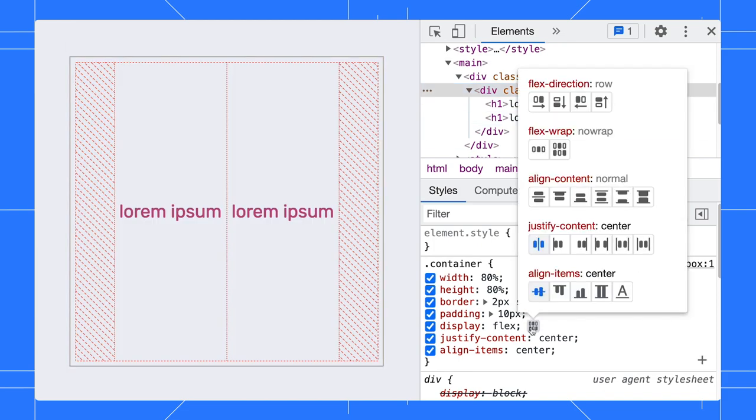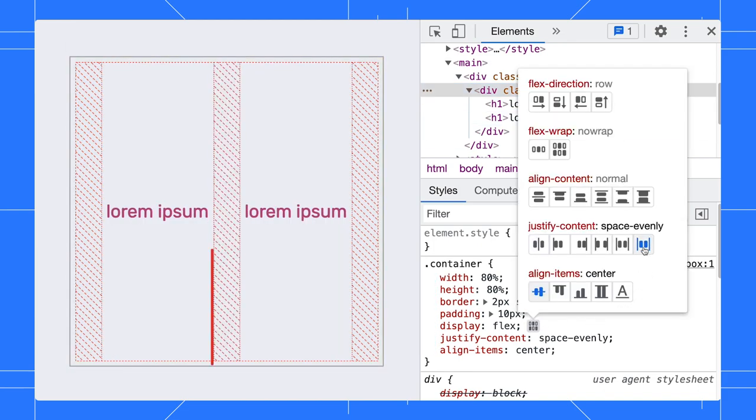Change the Justify Content to space evenly. You can see the overlay changes to show you the space in between elements.